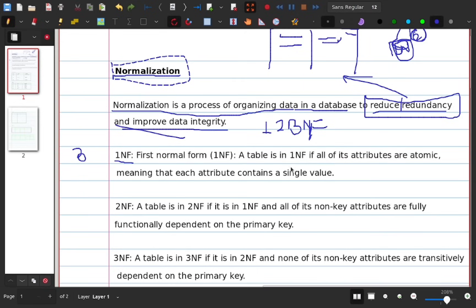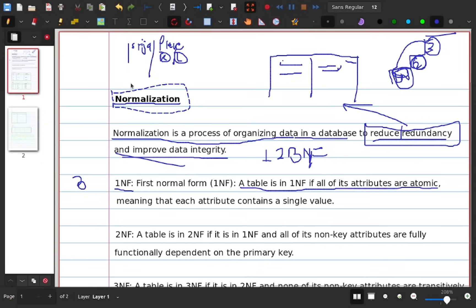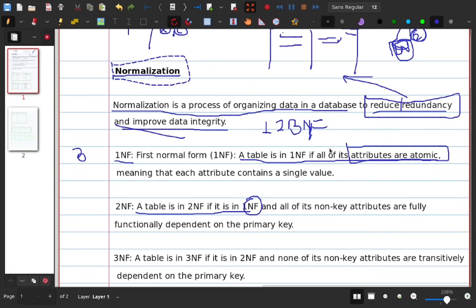First Normal Form: a table is in First Normal Form when each attribute is atomic — that is, each attribute contains only a single value. For example, an address attribute should not hold multiple values. Attributes must be atomic, meaning each attribute content holds one single value.